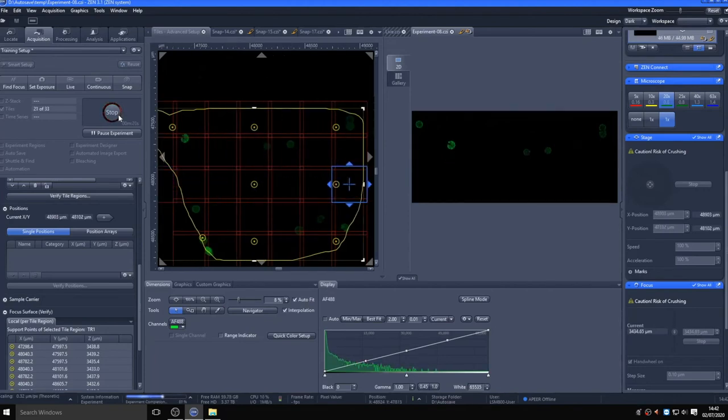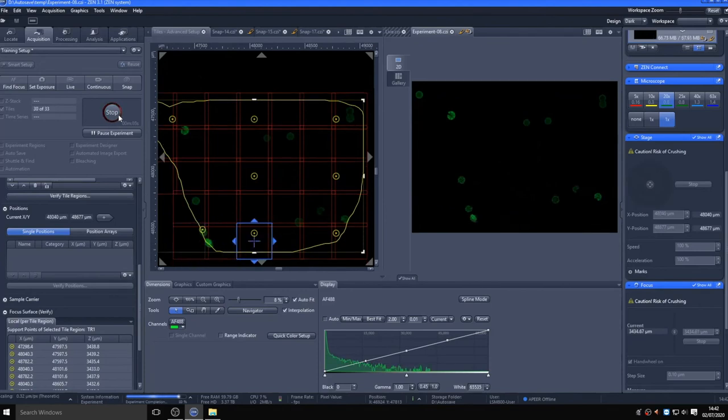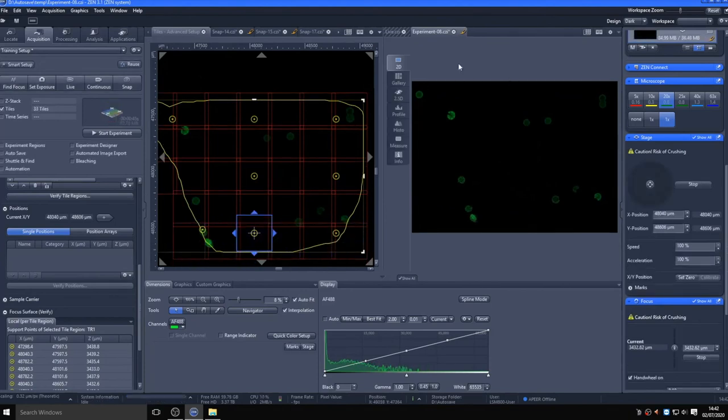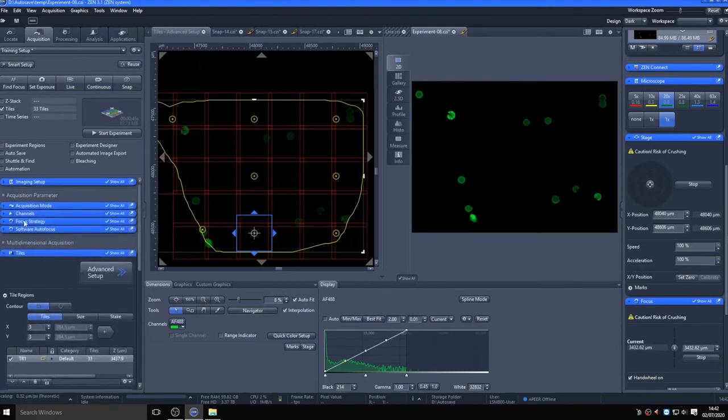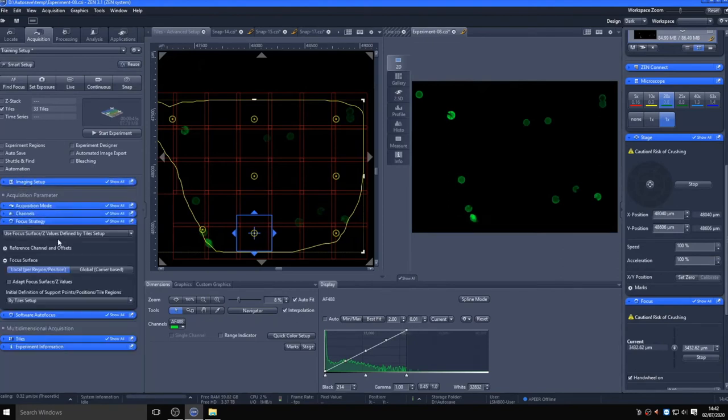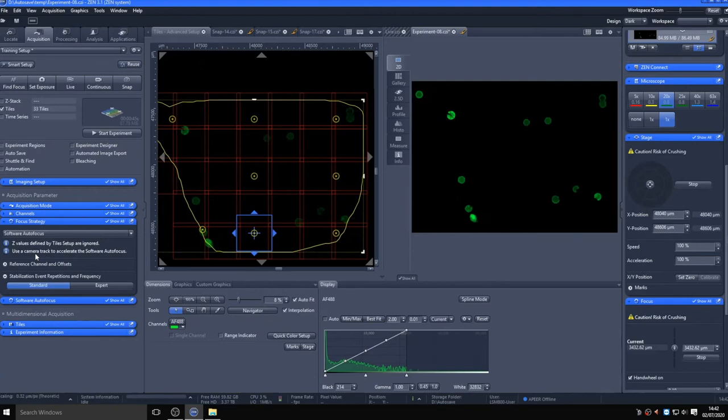There are other methods of carrying out focus mapping, such as software autofocus, which will search for the highest-contrasted position within the set Z range and use that as the focal plane. This would be limited in this case, as it would have difficulty on regions where there is no sample and therefore nothing to focus on.